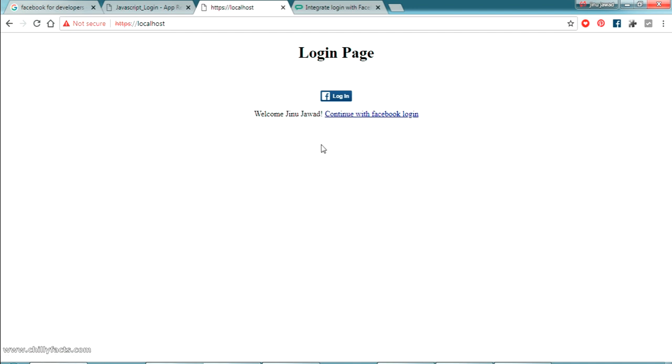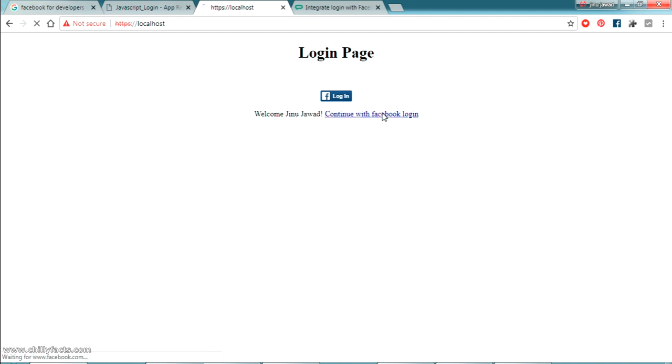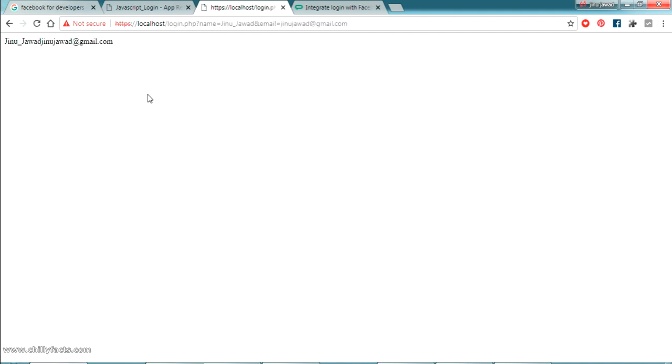Some browsers not accepting the between the with login. You can see here my name is passed and my email is passed.